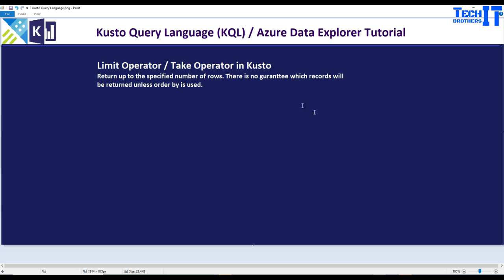So these can return you random records. If you are using a limit operator or take operator, don't think it's going to give you some sorted output. If you want to get some specified sorted output that you would like to use, then use the sort operator with it. So let's go ahead and take a look.